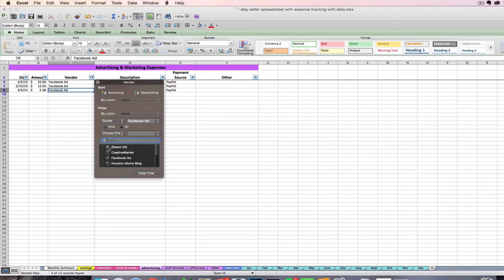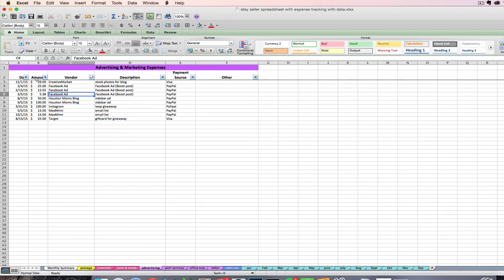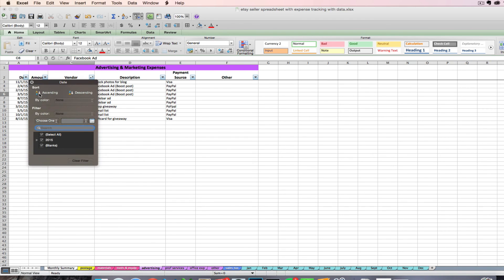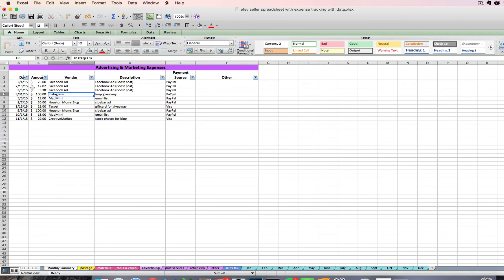If I want to undo a filter, I can just hit clear filter and now I get all my data back. And I'm going to keep things in chronological order because that's just what makes most sense to me. But that's something cool that you can do with the data that you enter on your expense tabs.